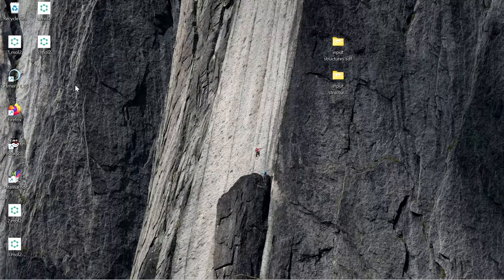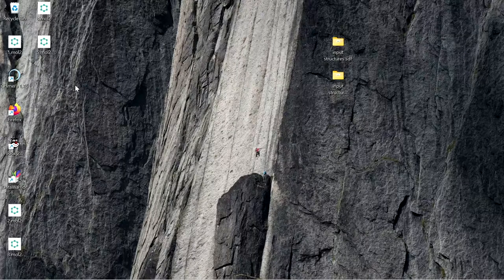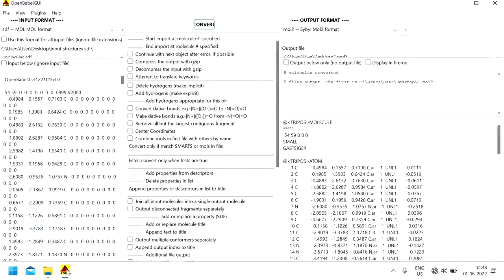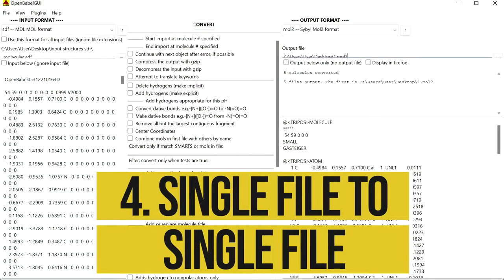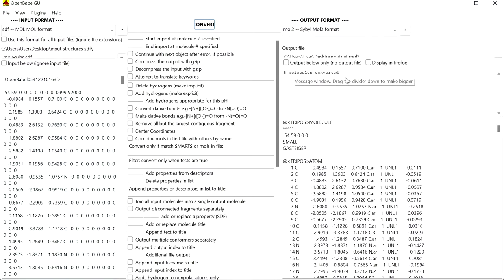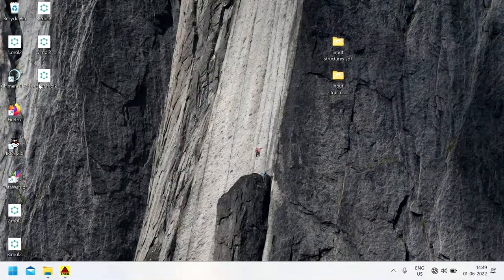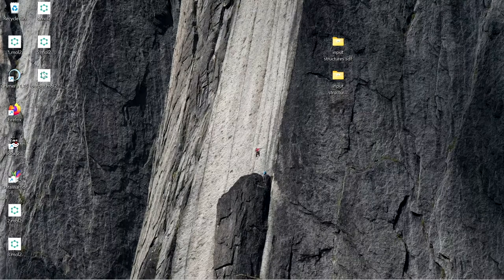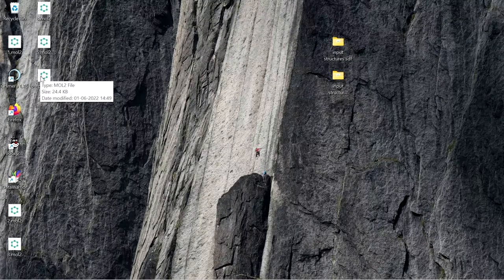You can also convert that single sdf file into a single output file with a different file format, for example mol2, pdb, pdbqt, etc. If you want to convert into a single mol2 file, enter the name of the output file as output.mol2. Now you can see five molecules are converted which are in the same file. In this output.mol2 file you have all five structures.